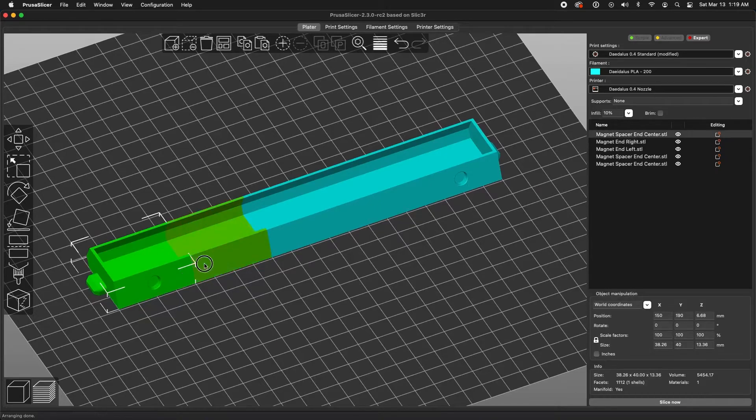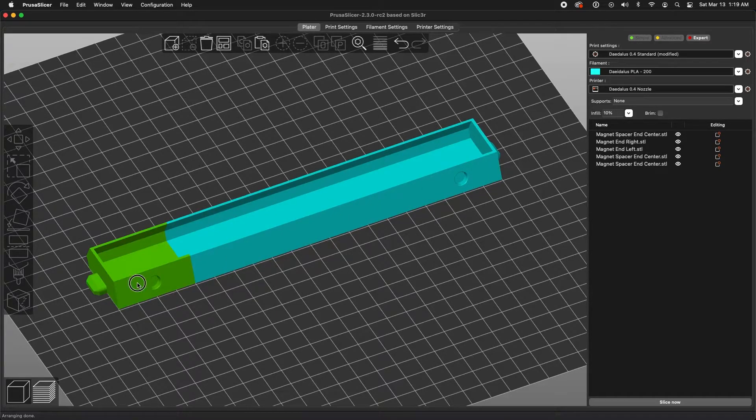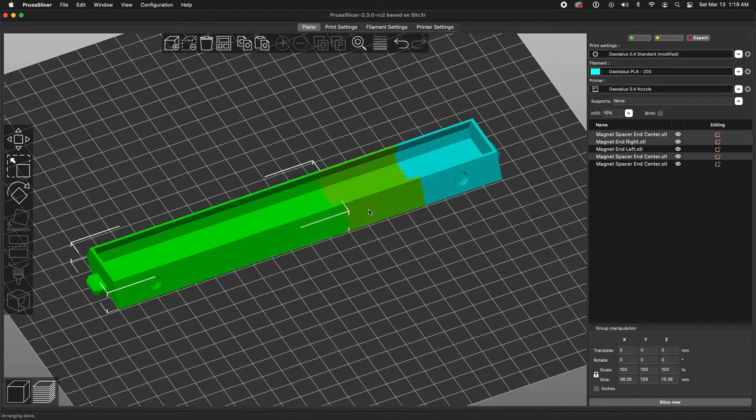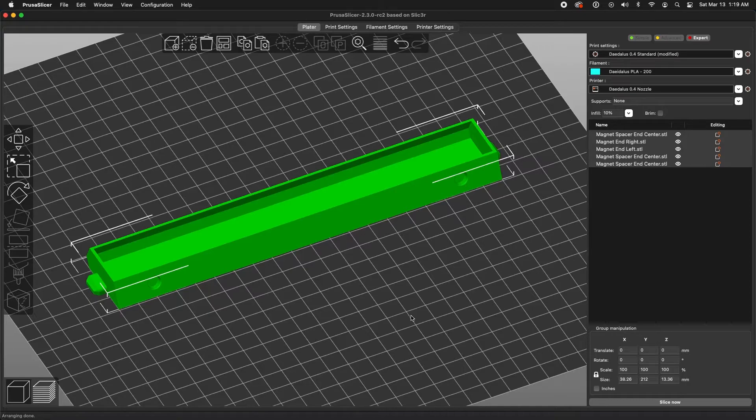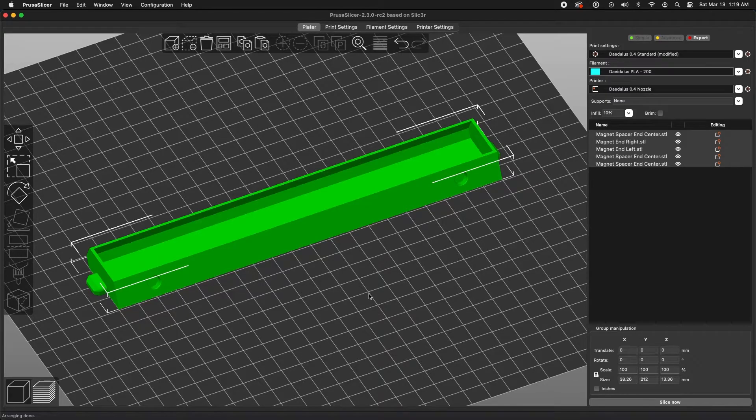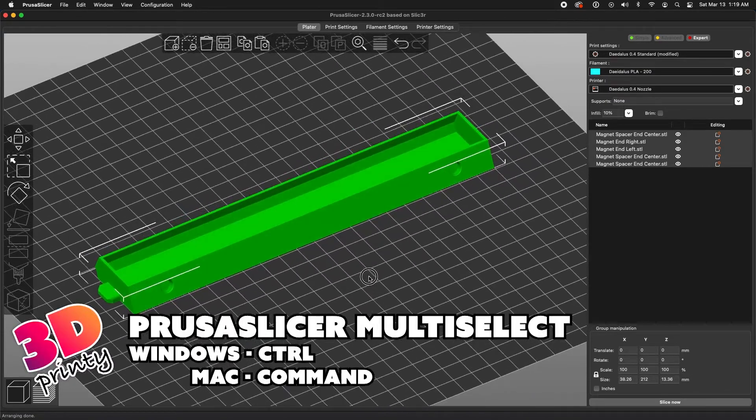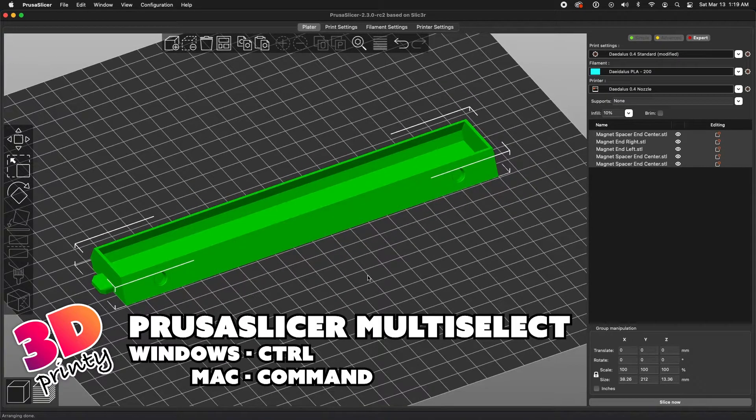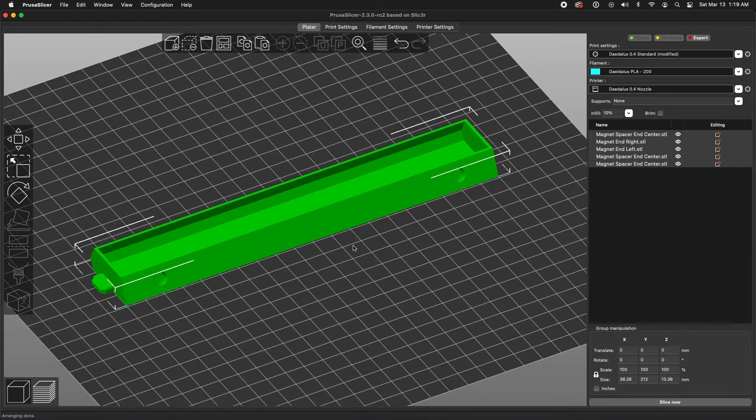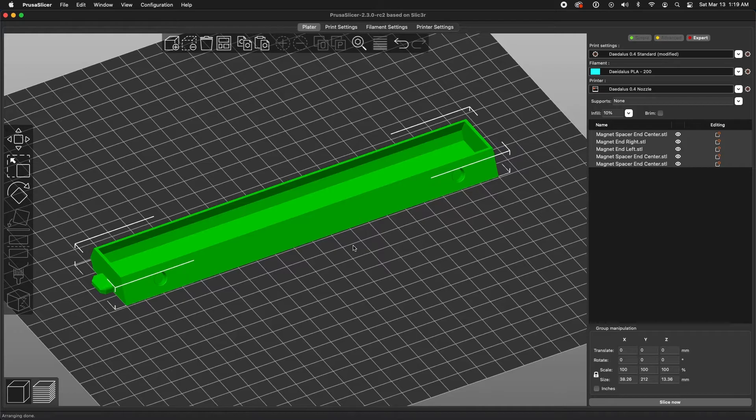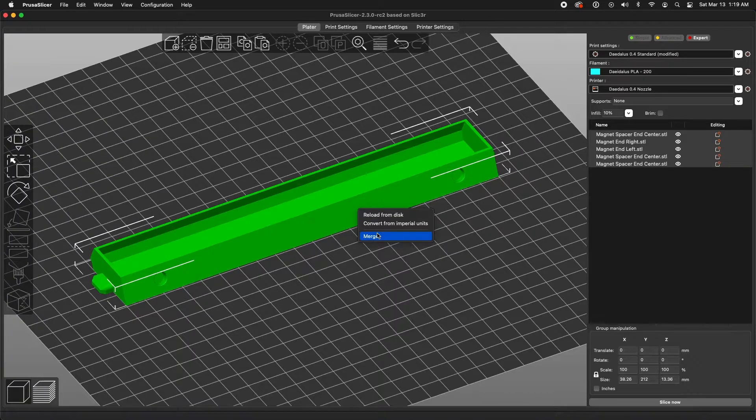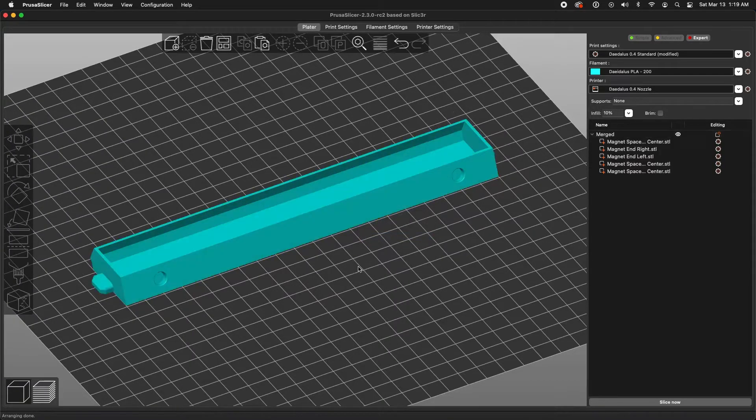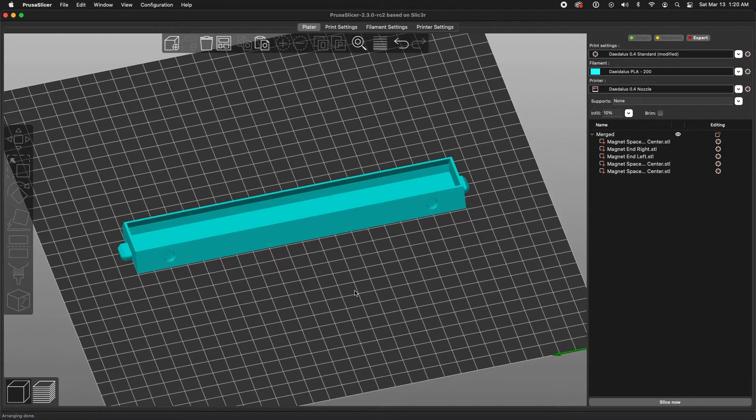These are all pretty closely aligned, but they're not merged yet, so we're going to select all the pieces. In PrusaSlicer, you would use the command tool on a Mac. I believe it's either shift or control on PC. I'm not exactly sure, but it doesn't hurt to experiment. Obviously, different slicers use different controls, so if you're not using PrusaSlicer, you'll need to figure out how to multi-select and then how to get to the Merge menu. So in this case, I just right-click and select Merge. So now we have one solid piece, but let's make this more interesting.